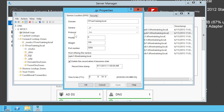Service records contain a number of different settings. Some of these DNS settings can be changed after the DNS record is created — for example, the priority of the DNS record. It should be remembered that these DNS records are created automatically and should not need to be changed. I am simply going through the settings to give you a better understanding of how service records work.